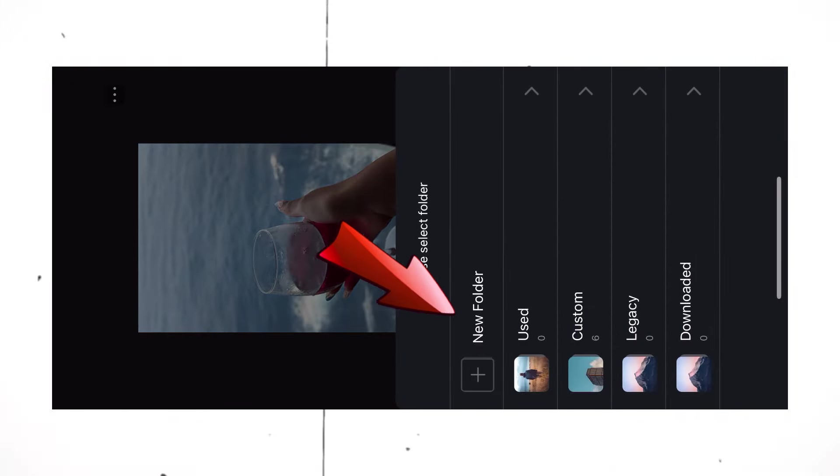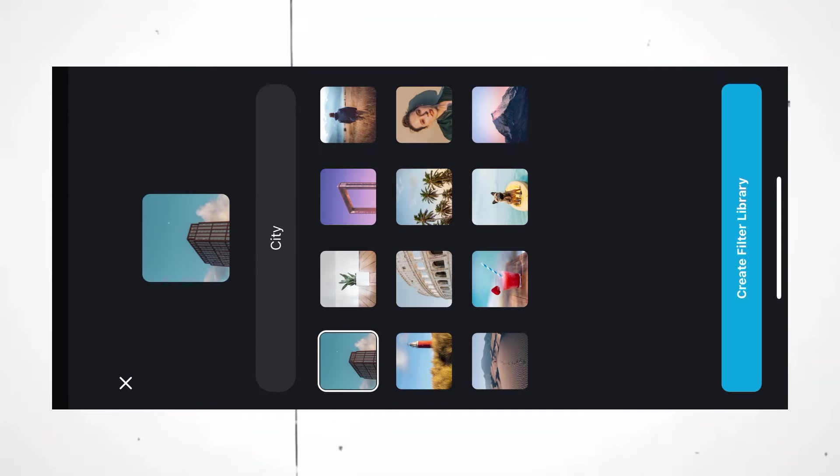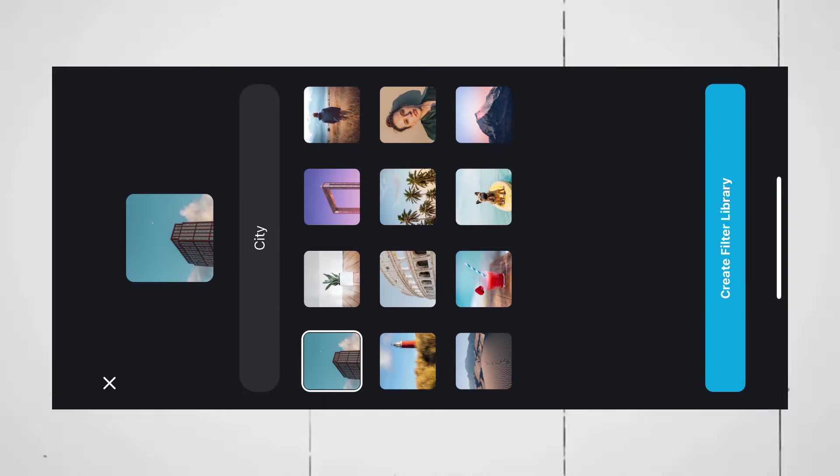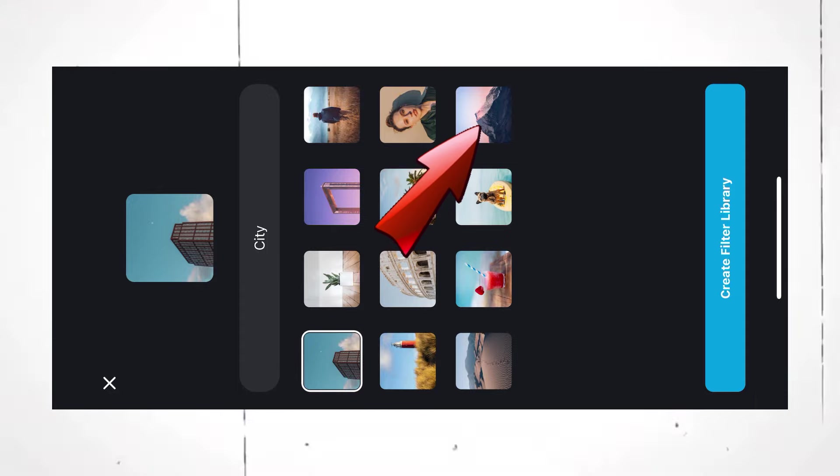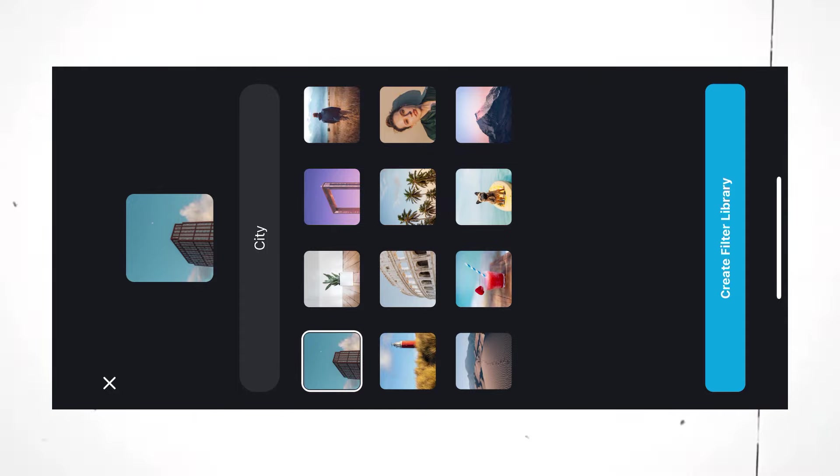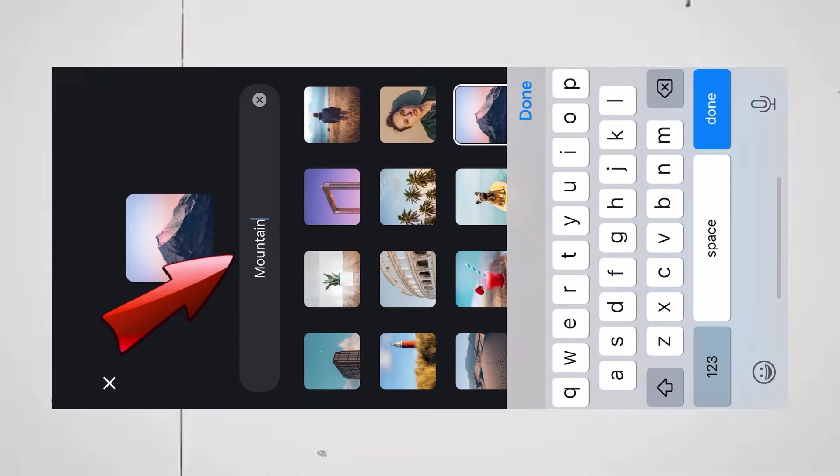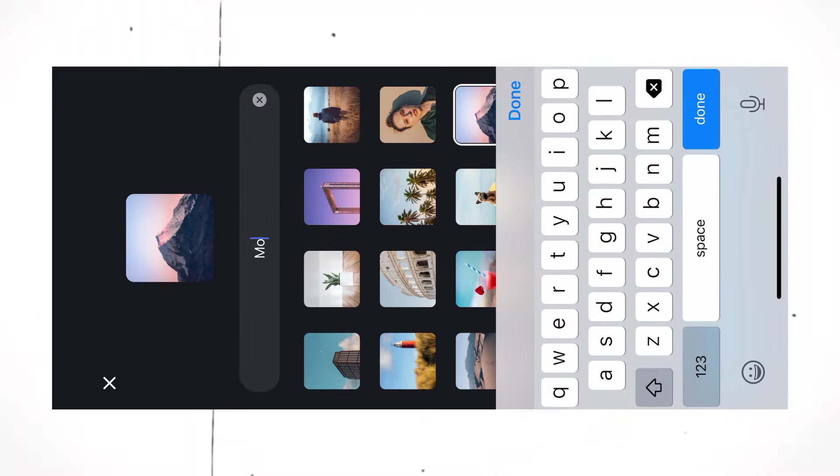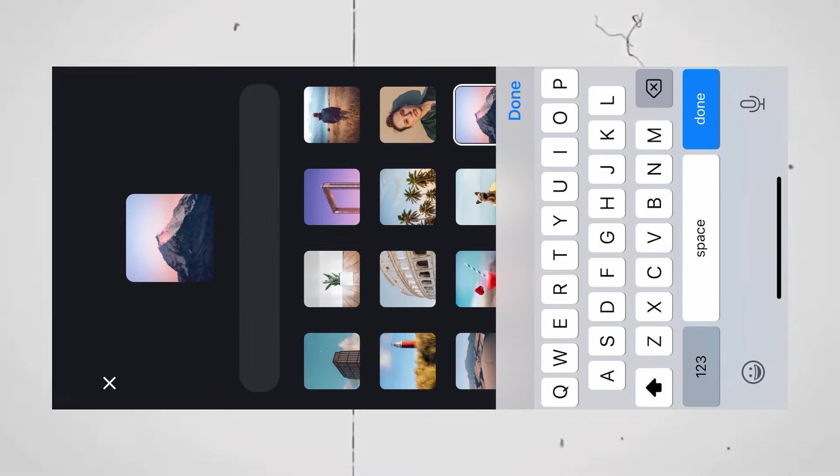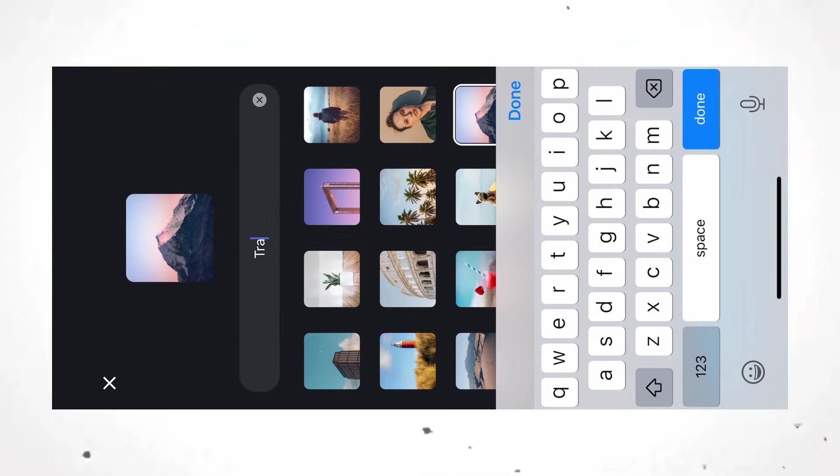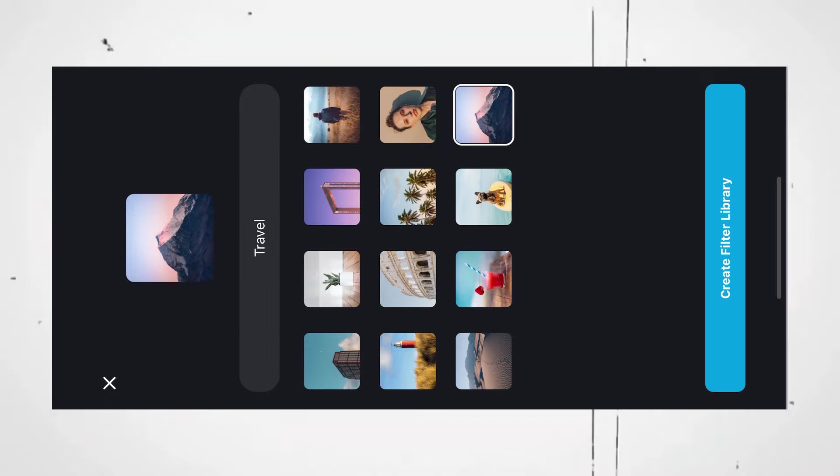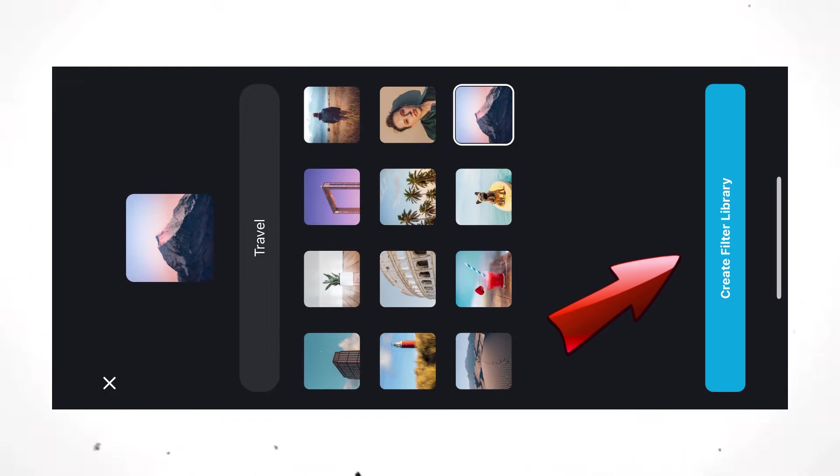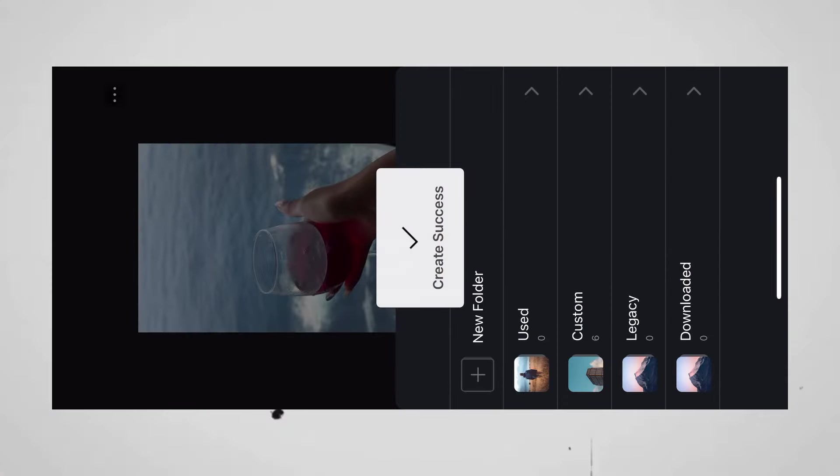Now, create a new folder. Select the relevant cover picture. Let's select this mountain. Now, name the folder as Travel and simply click on Create Filter Library.